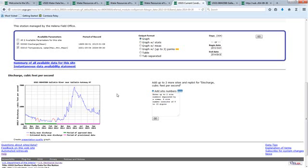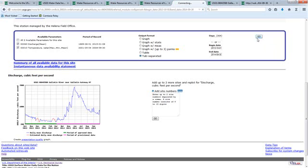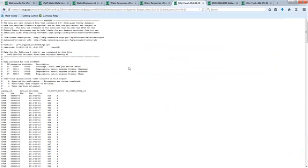Now that I've previewed my data here and I see that this is in fact the data that I'm looking for, I'm going to switch to tab-separated and then hit go. That now brings up the data that I want in a tab-separated file.